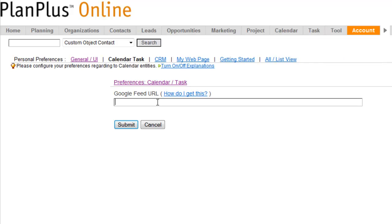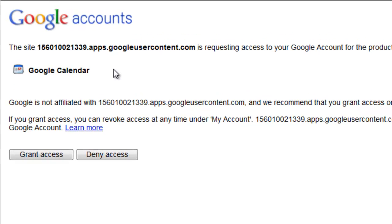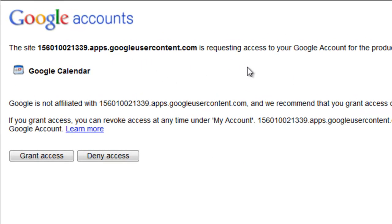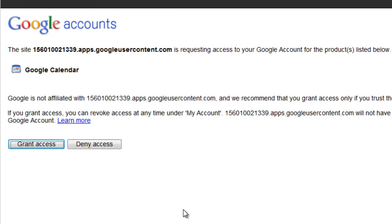You'll take that URL, you'll go back to your PlanPlus account and paste that in. And it will ask if you want to authorize the content. You're certainly going to want to click Grant Access if you want the sync to work.